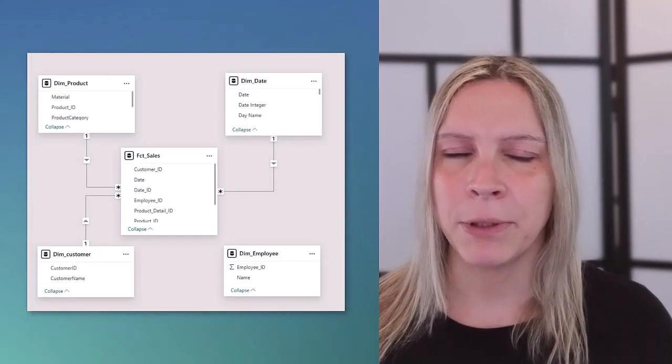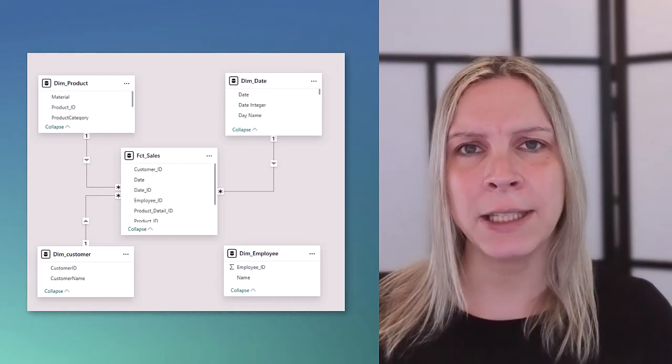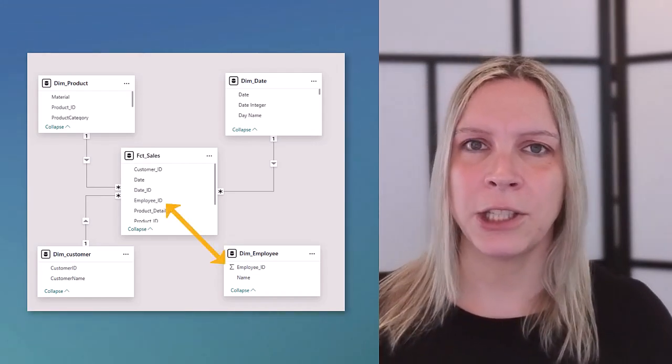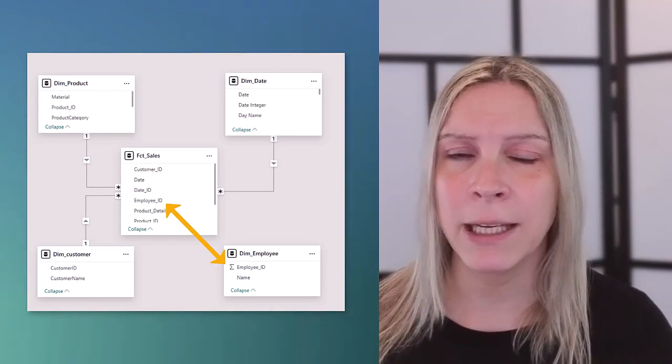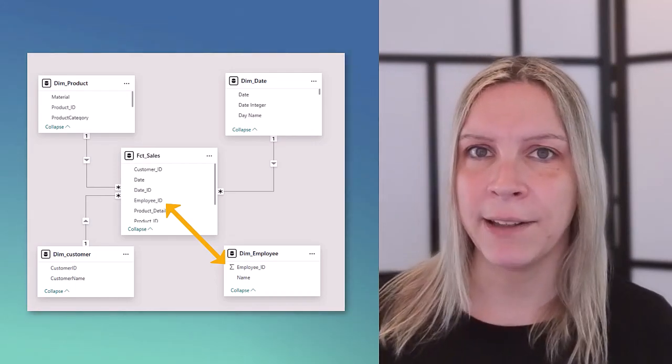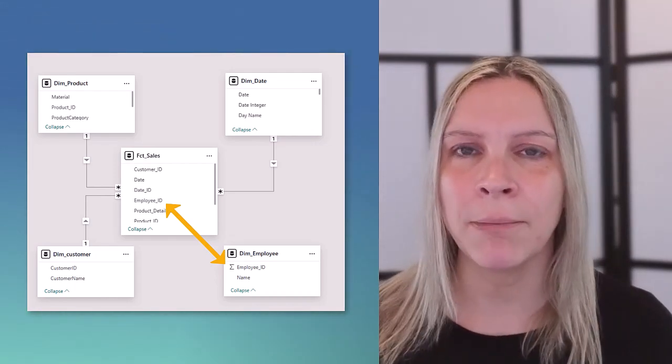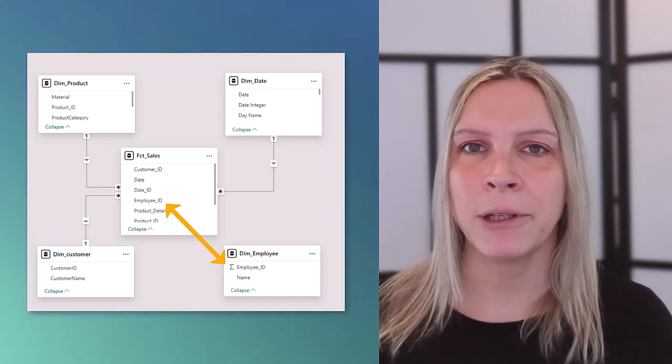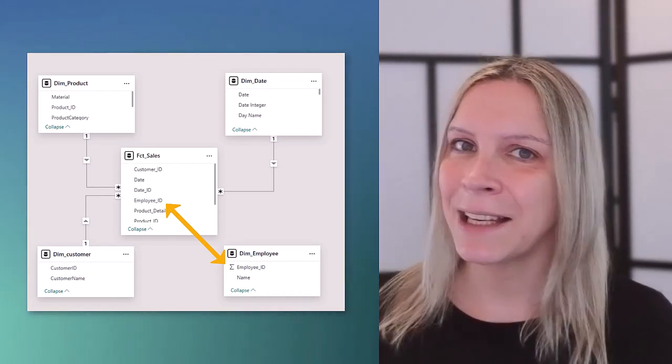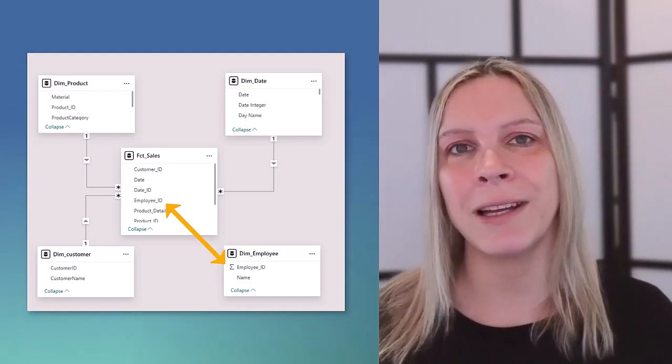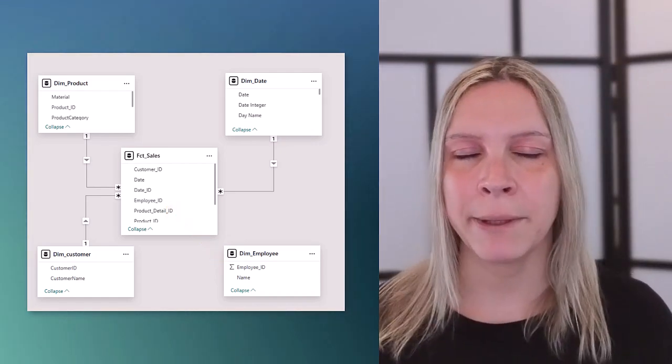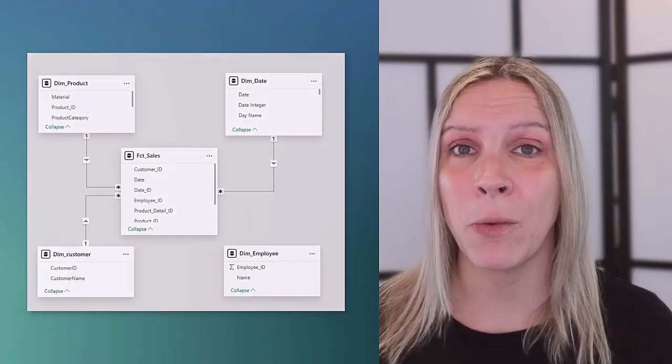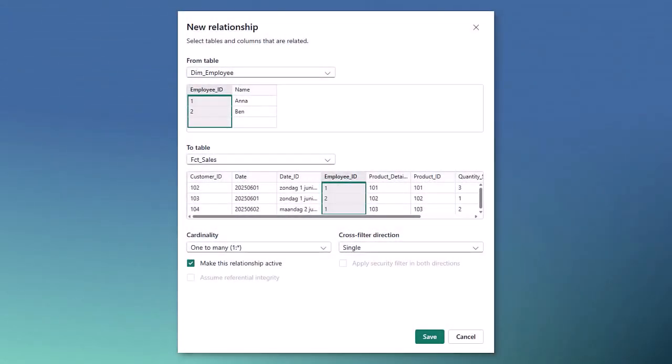So how can we fix that relationship? In Power BI that's very simple. You go to your model view and you can actually drag and drop columns on each other. So if we look at our employee table we see the employee ID and in our fact table we also see an employee ID. So I can just click on the employee ID in the employee table and drag and drop it on the employee ID in our fact table. And then a new window will pop up.